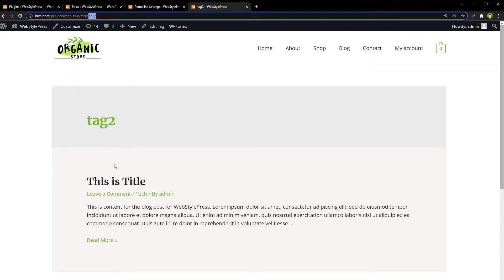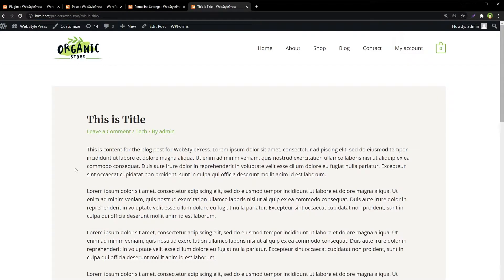The actual category names and tag names are fine, but in the URL there are words like 'category' and 'tag'. Sometimes clients don't want that — they may not want to reveal whether a post is under a tag or a category. We can hide the words 'category' and 'tag' from URLs, while keeping the actual category and tag names.